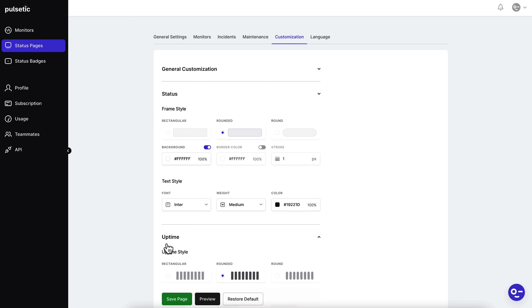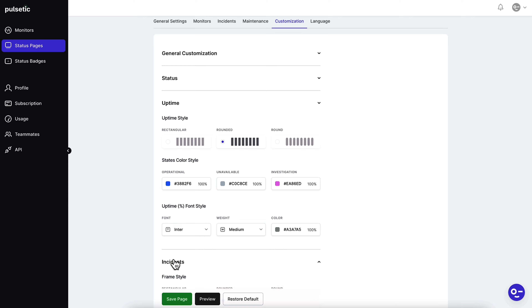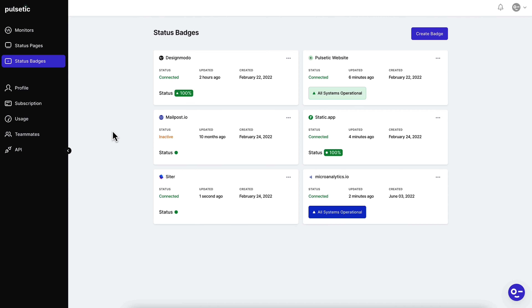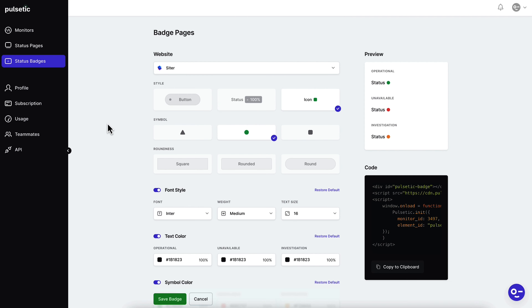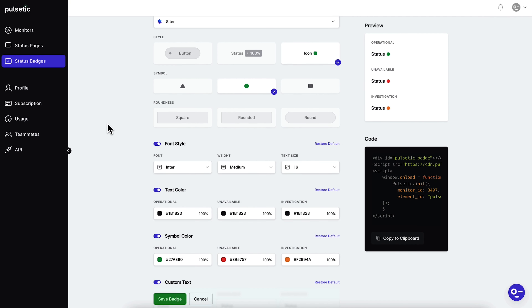Customizable status pages? Oh heck yeah. Keep your customers in the loop with your own branded status page. And let's not forget the unlimited status badges, which you can customize with no-code tools or CSS if you're feeling fancy. You can even translate the page into any language. Website monitoring never looked so good.